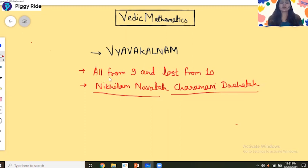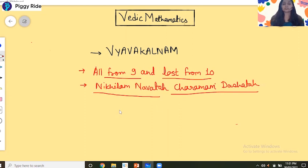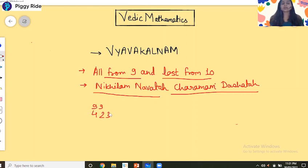In Vedic Mathematics, 'All from 9 and Last from 10' basically means: if you have a number like 4 2 3, you subtract each digit from 9 going left to right, but the last digit is subtracted from 10. So: 9 minus 4 equals 5, 9 minus 2 equals 7, and 10 minus 3 equals 7. The result is 5 7 7.